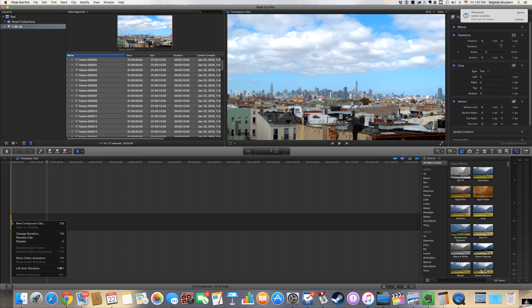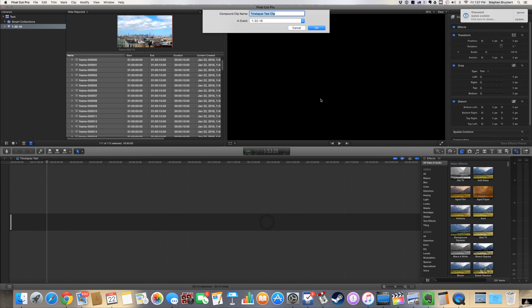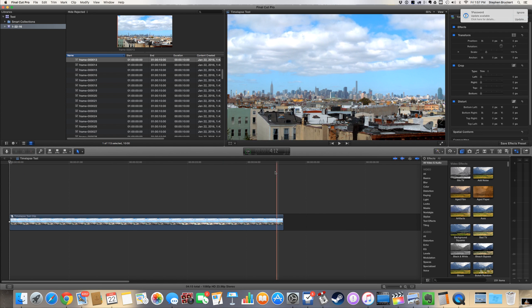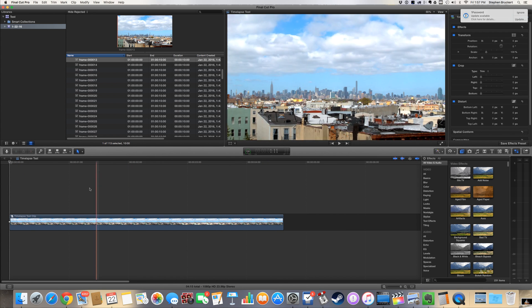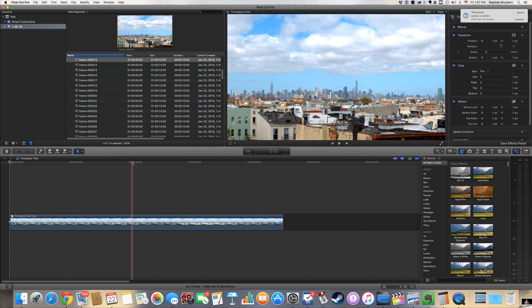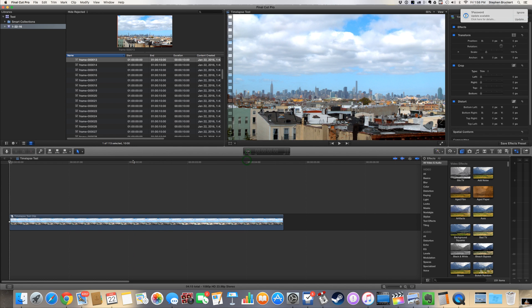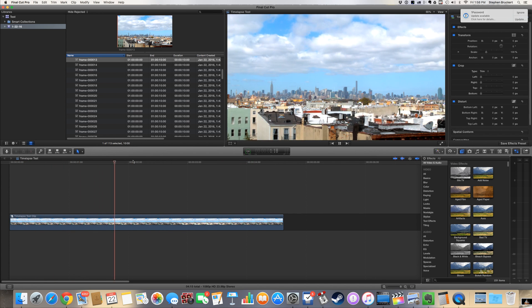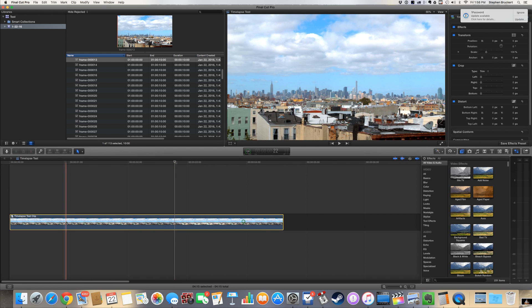I can highlight all these guys and select 'new compound clip.' And what that'll do, you can see now it's treating all of those individual stills as single frames. We can even play it back, plays back flawlessly.